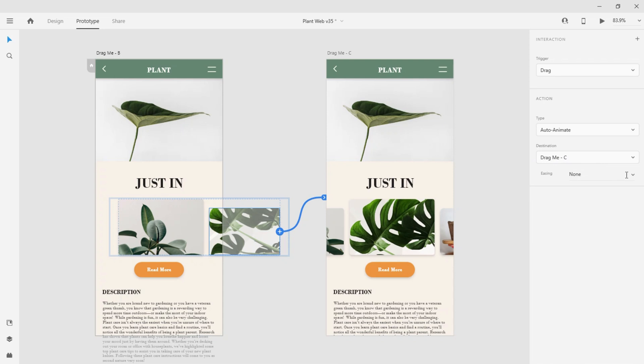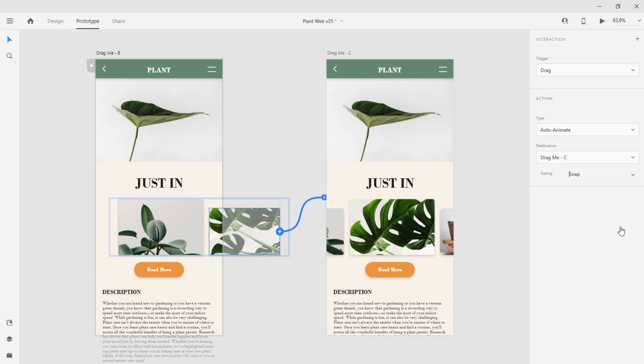In the easing area, I'll go ahead and select Snap, which works well for a carousel simulation.